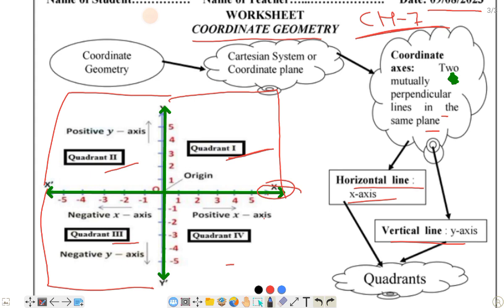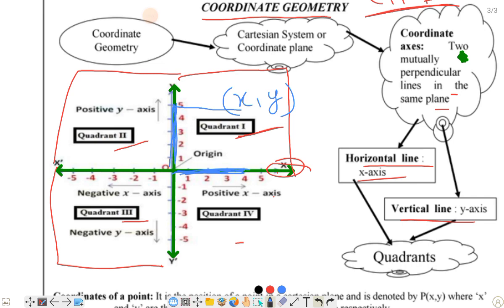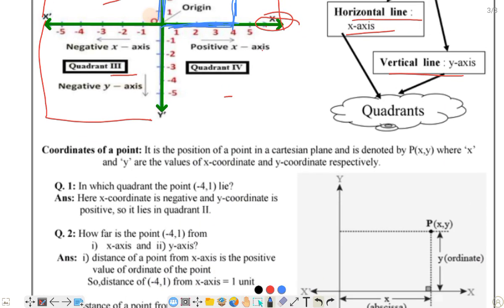Now, if you know the coordinates, you can write them as X and Y. The x-axis represents the horizontal distance and the y-axis represents the vertical distance. These two lines together give the coordinate. It is the position of a point in a Cartesian plane, and it is denoted by P(X, Y).